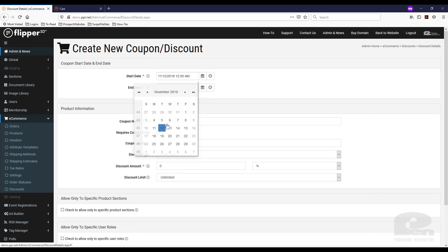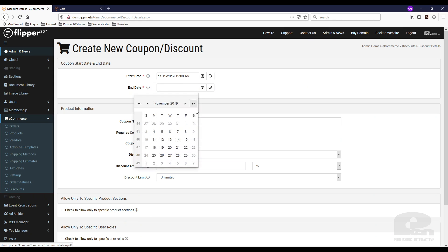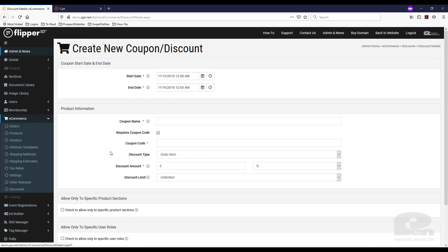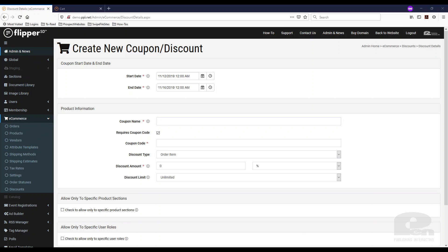I'm just going to pick some dates here. Next thing you can do is name the coupon. For instance, say you went to ABC conference — that's what I'm going to put in here — and you had this promotion and wanted to give them a discount if they bought something on your site for being at the conference. This is how you would do it.